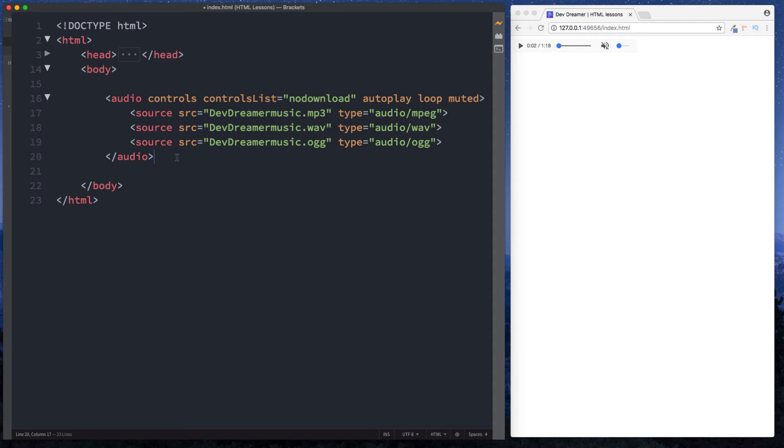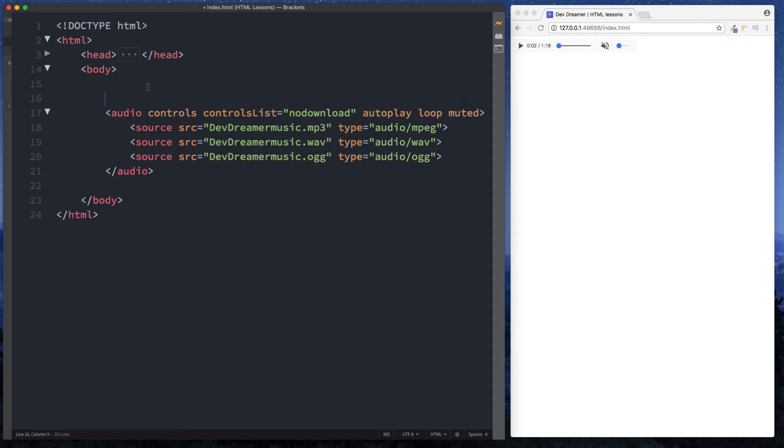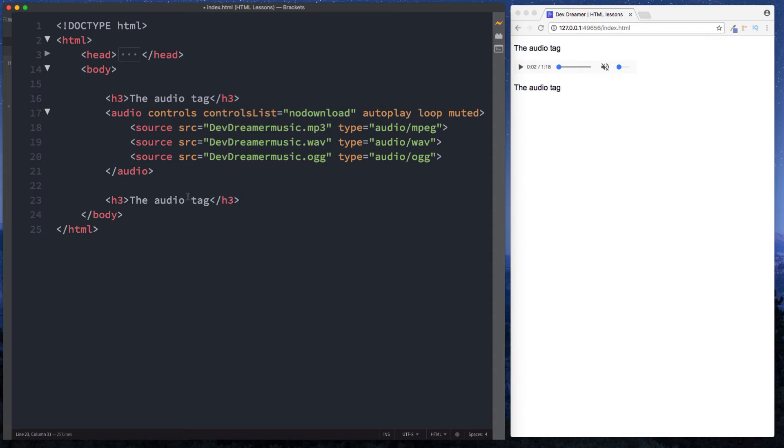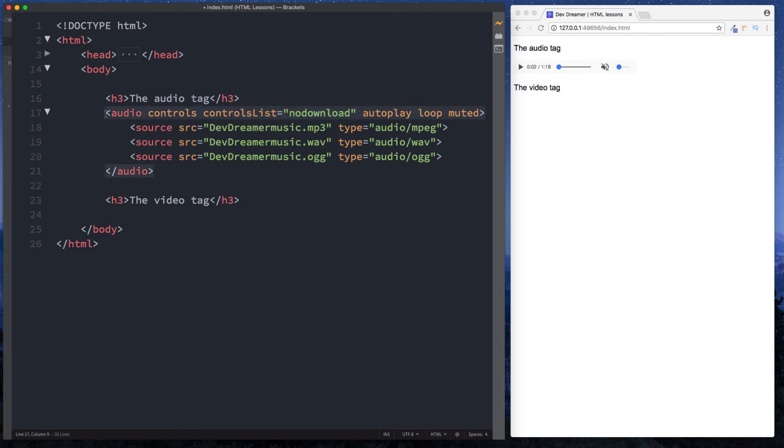Let's now move on to the video tag. Let's just include a label up here. Let's just say h3 and just say the audio tag. And then just copy this down here and then let's say the video tag. So now then how do we create the video tag? First let's just comment this out.